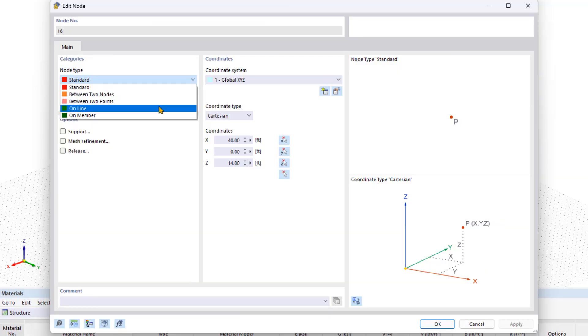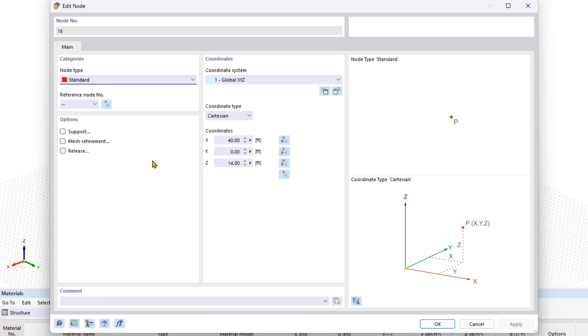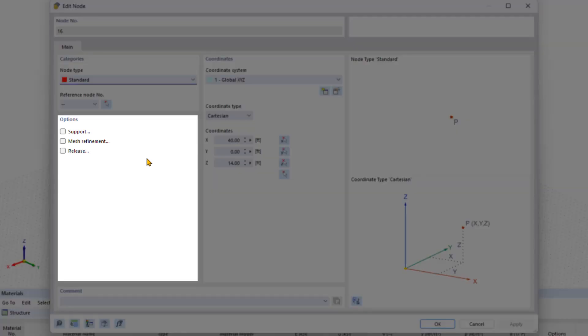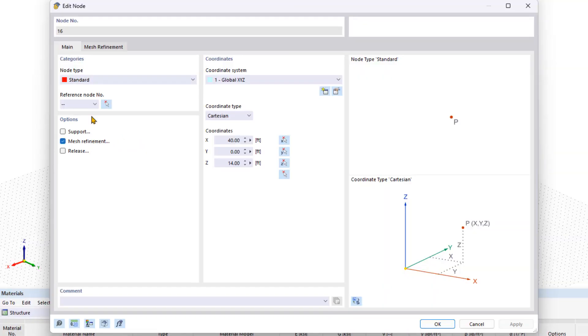The online node mainly refers to surfaces and allows you to insert nodes on lines, such as the edges of a plate. In the options area, you can add supports and finite element mesh refinements to the selected node by checking the corresponding checkboxes and defining the properties in the new tab.